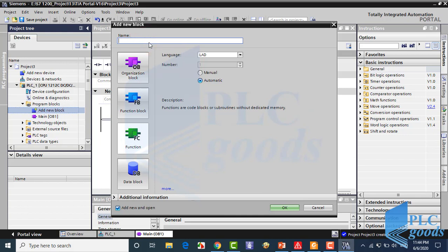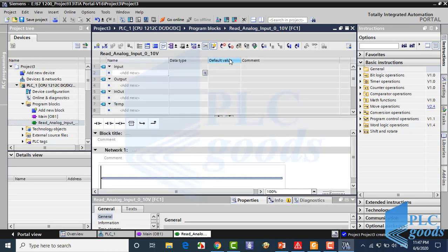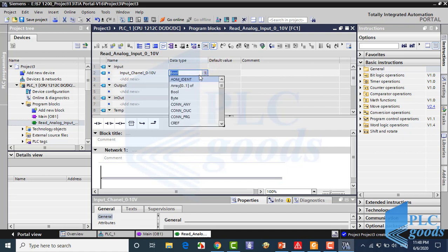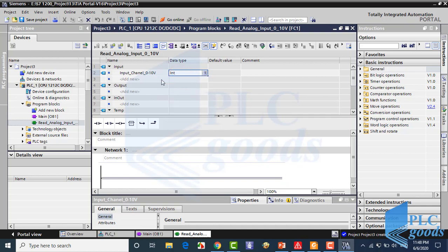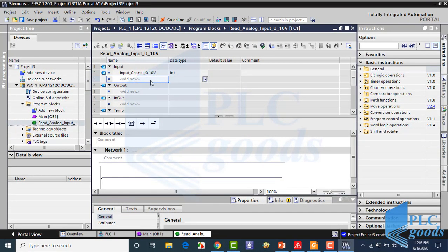Select 'Function' and write a suitable name. The first input of this function is from the analog channel. For 0 to 10 volt, this channel gives an integer number from 0 to 6C00 in hexadecimal format. The next inputs are the lower and upper values of the level sensor measurement, which will be 0 to 50 meters for this project.